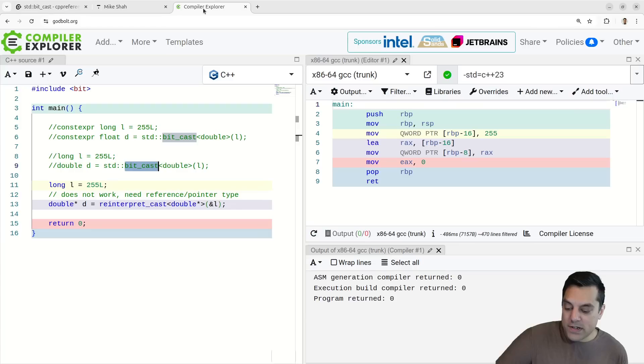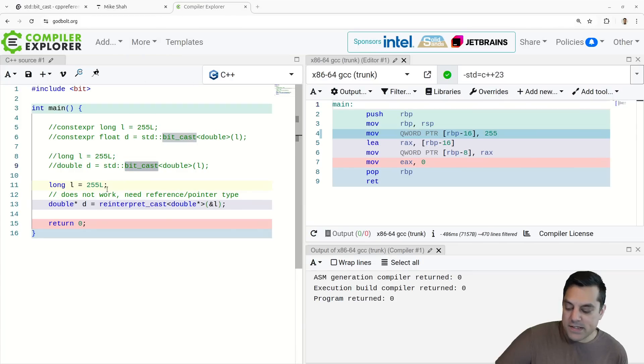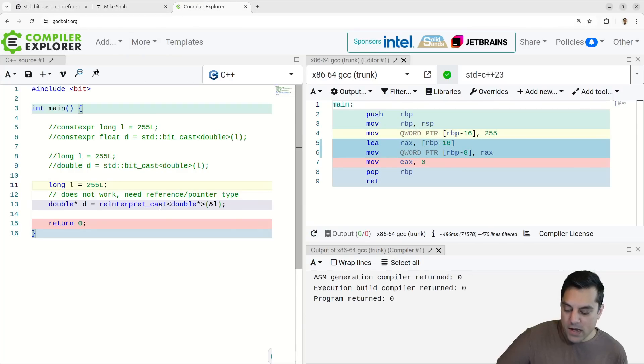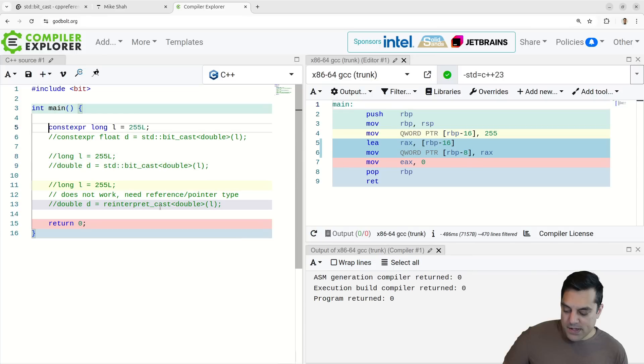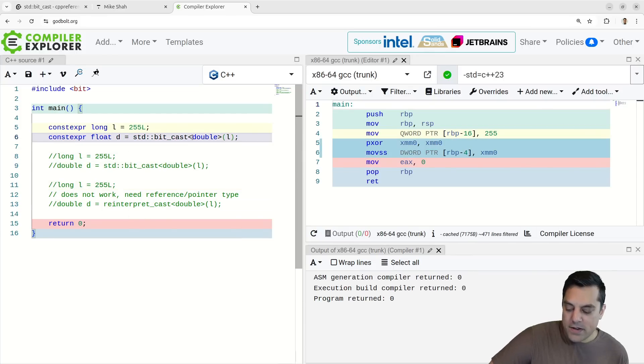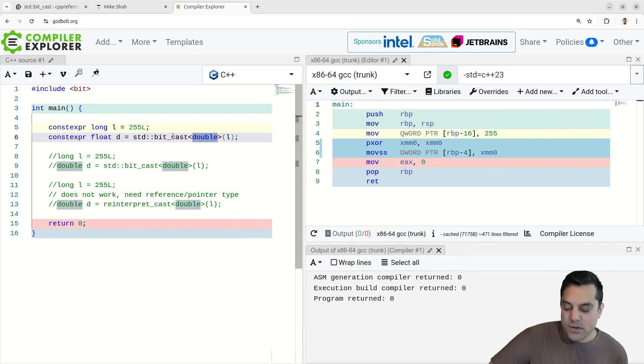So it's sort of a safe, safer mem copy, if you will, is what bit cast is. And it'll allow you to do this potentially at compile time with const expert. So that's really all there is to bit cast here. I think it's a bit safer overall.